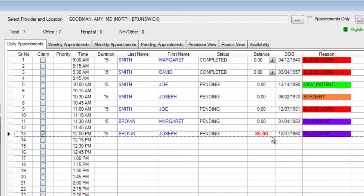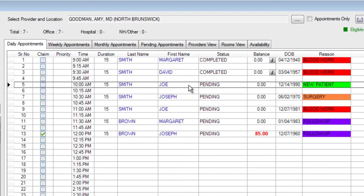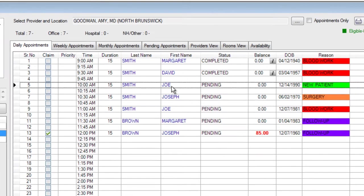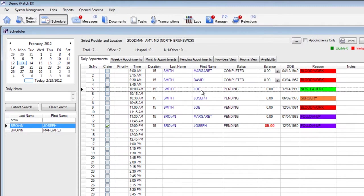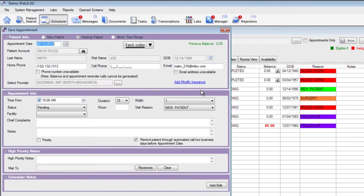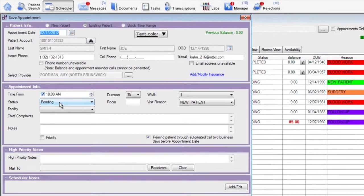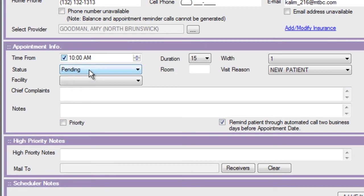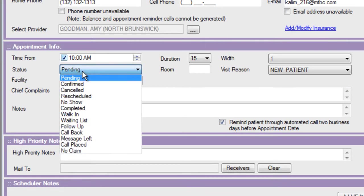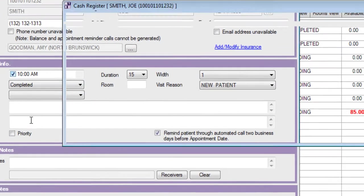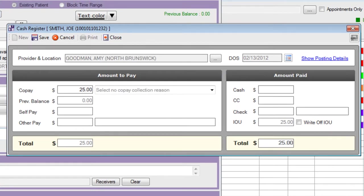Let's go ahead and take a look at how the cash register works with the MTBC EHR scheduler. The MTBC EHR considers an appointment completed at the time of copay collection. Let's go ahead and change the status of this appointment to completed and post a payment in the cash register. Double click on the patient's appointment to open the save or edit appointment window. On the left hand side you'll see an option for pending and that's the status of today's appointment. Change the status from pending to completed to open up the cash register for this patient.